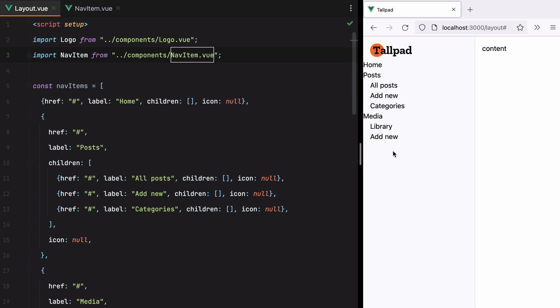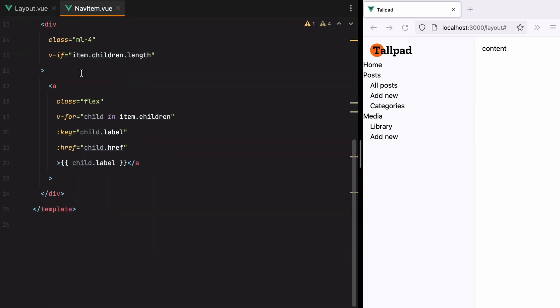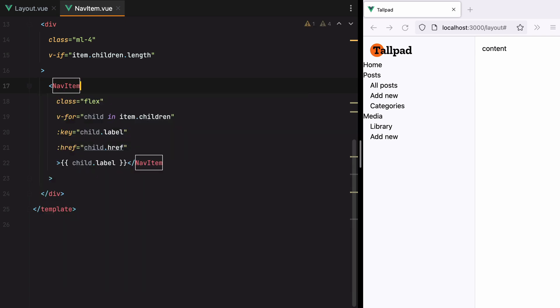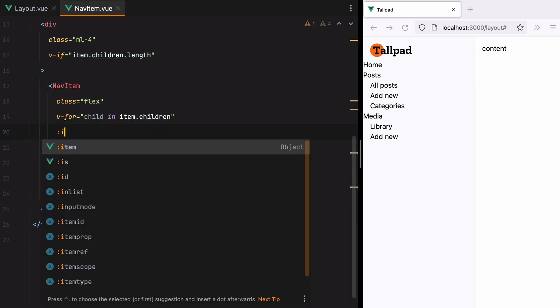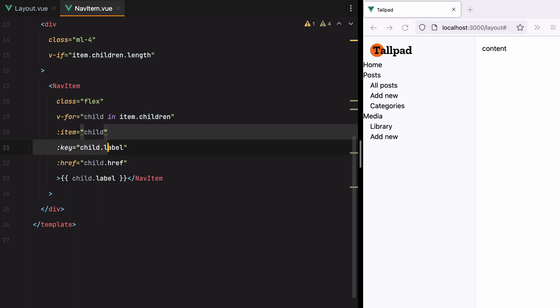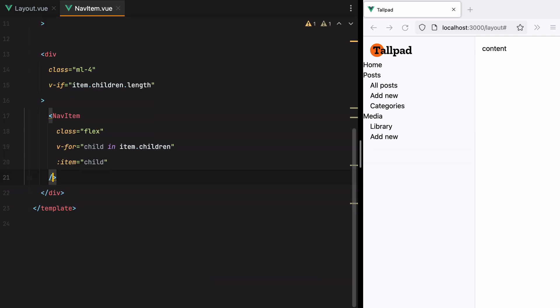Now to show the third level, we'll need to go to our nav item component. And instead of using an anchor tag, we'll use the nav item. So we'll do nav item. We'll pass the item, which will be child. And then remove all this. And here it is.